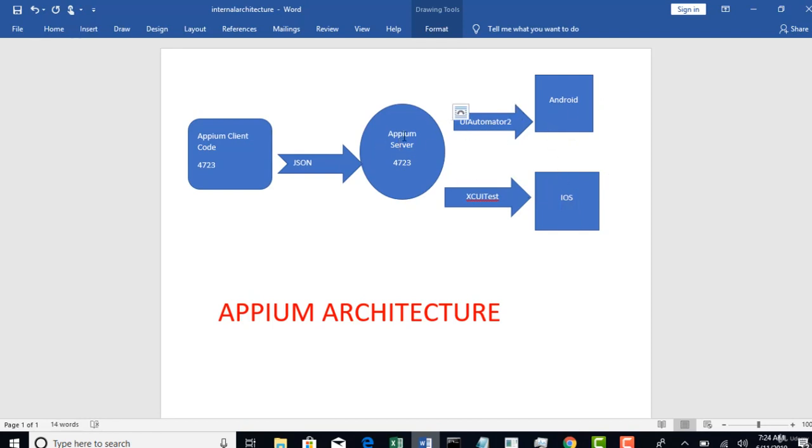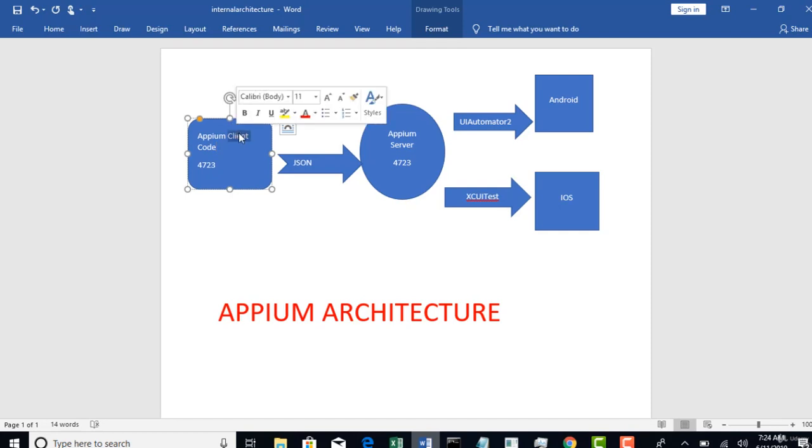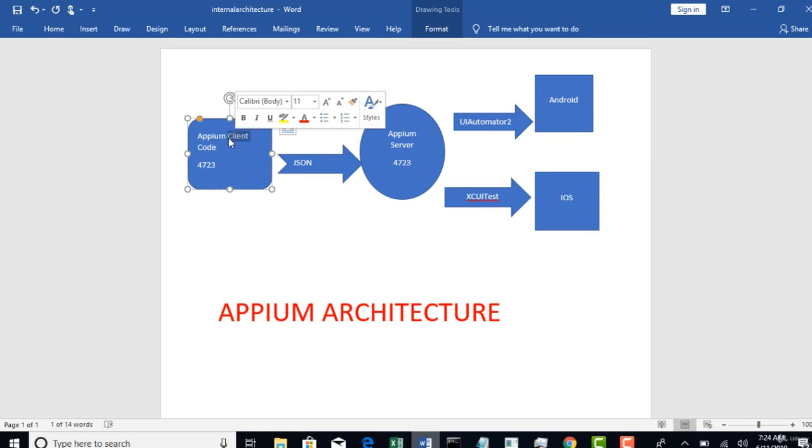So this is how the Appium architecture works in the backend. So now to run our Appium test cases, we need an editor to write the code and client jars as well. So when I say that I will write my Appium code in Java, you have to also download supporting Java client libraries of Appium, right?